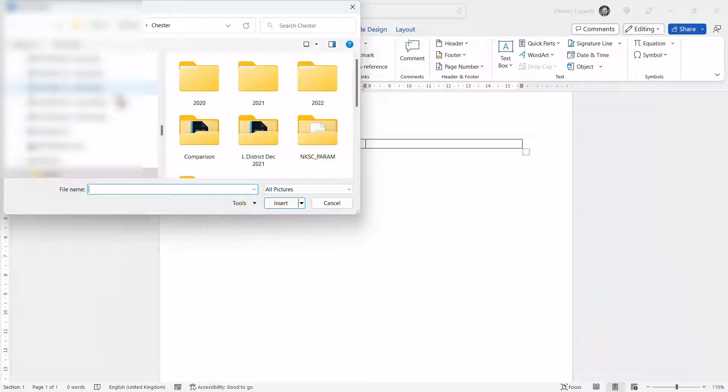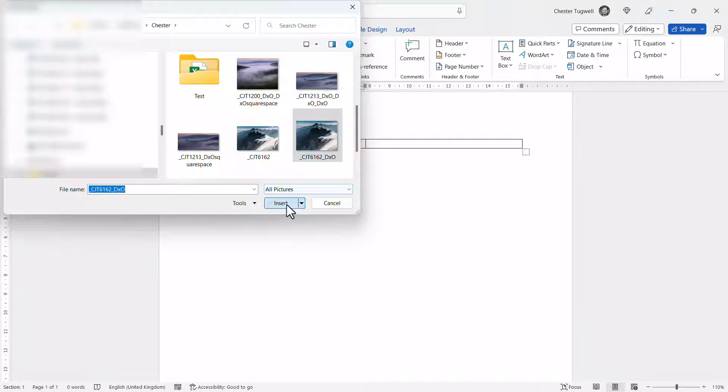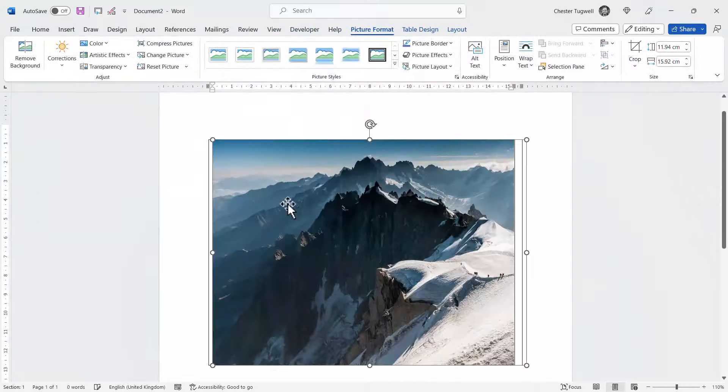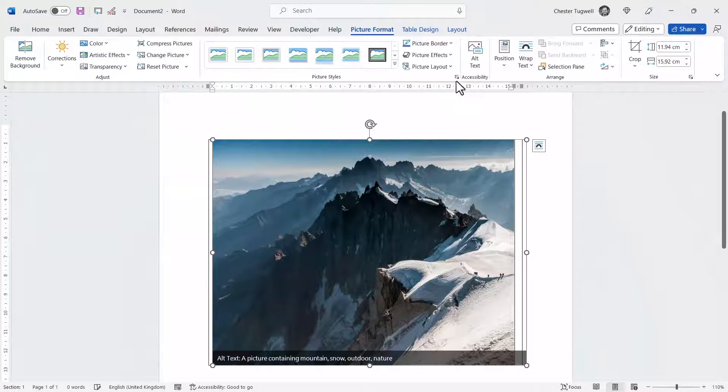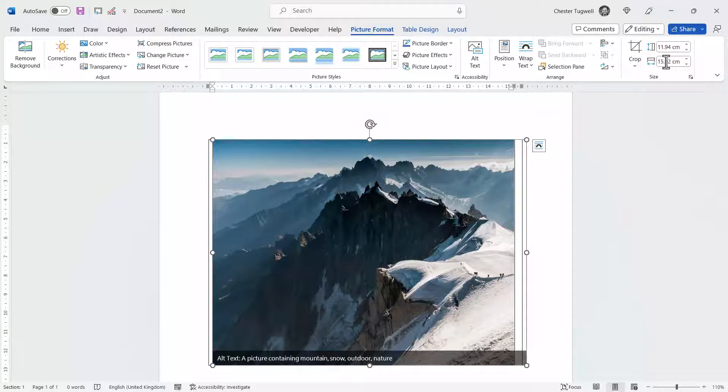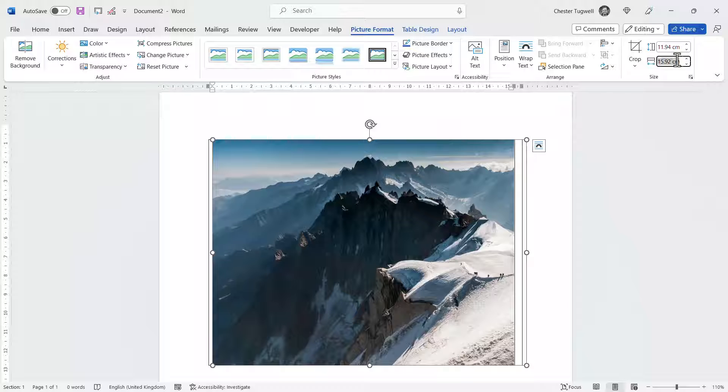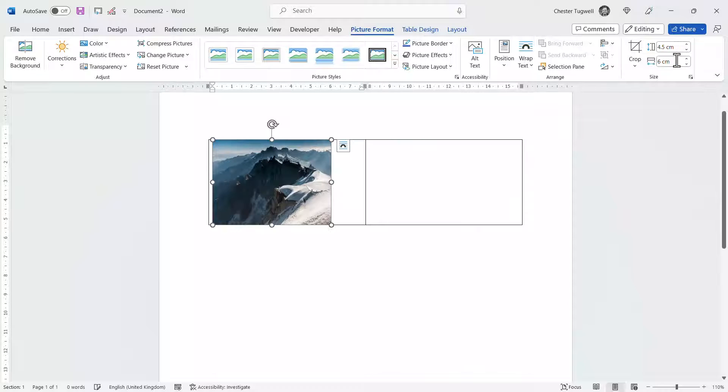So I'm going to go to this device and then select this picture. You may need to resize it. One way to resize it is on the picture format tab, go over to the size settings and if I change the width of this image to six centimeters,